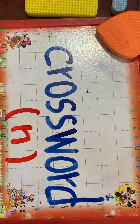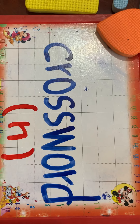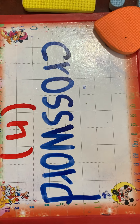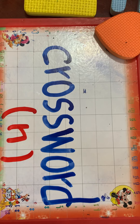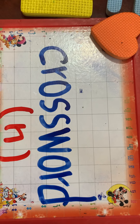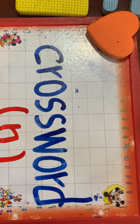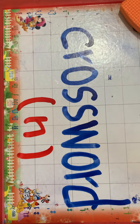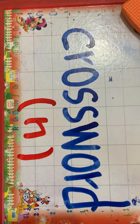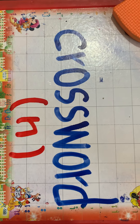When I say crossword, you say noun. Crossword — noun! Very good. It's a game, right? Yes. A game in which you write the words which are the answer.